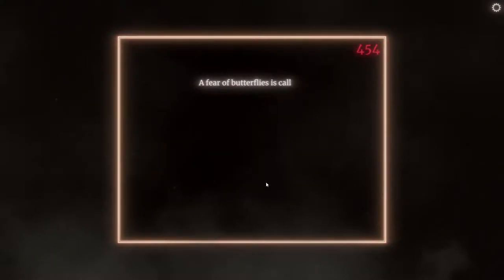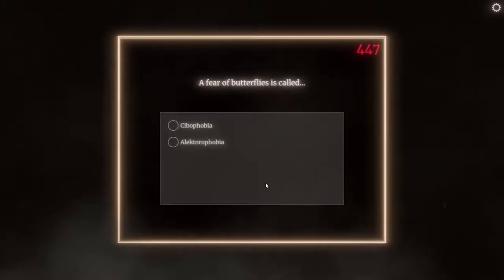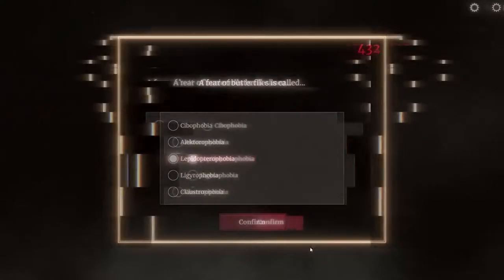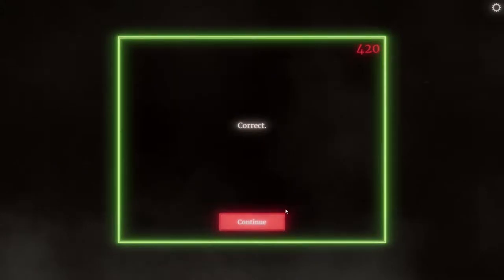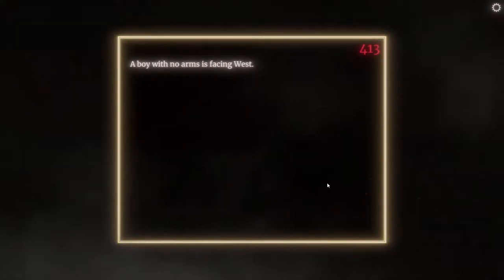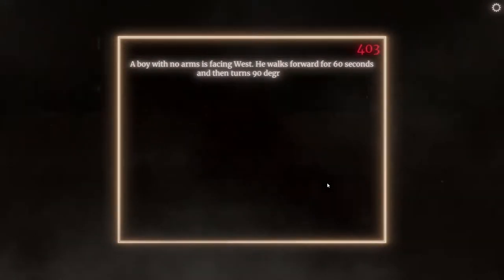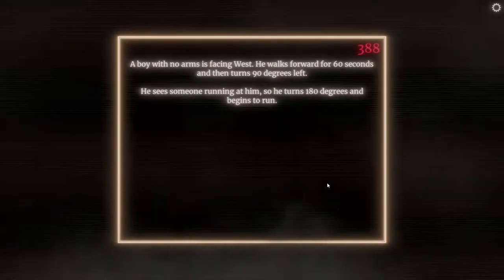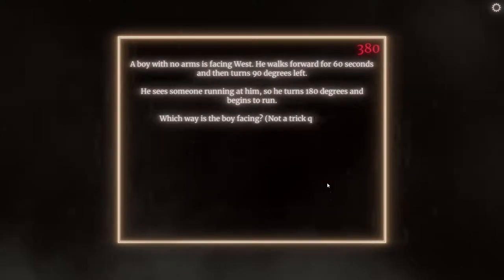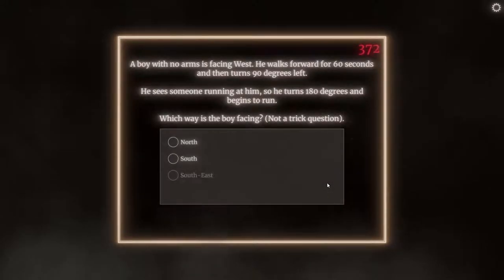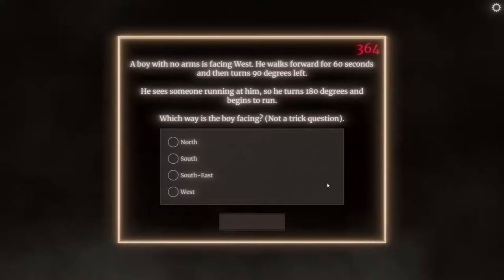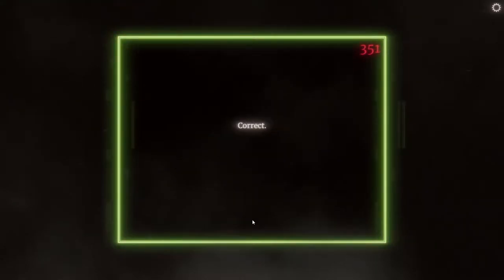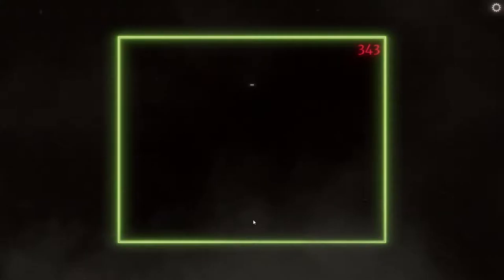It was five liters. Jesus. A fear of butterflies is called... I got this one right. Santa Claus. It's easy, you know, something easy. A boy with no arms is facing west. He walks forward for 60 seconds and then turns 90 degrees. He sees someone running at him, so he turns 180 degrees and begins to run. Never eat shredded wheat. Turns left, is south, and 100. So he's north? Am I stupid? Nope. I'm a genius, dude. My brain's on big brain status.